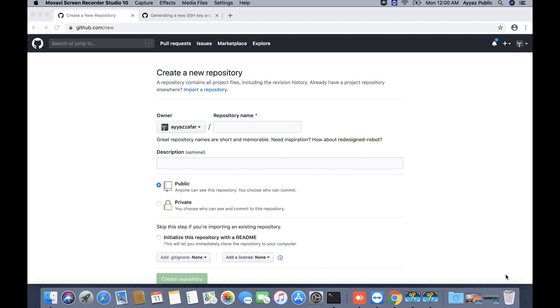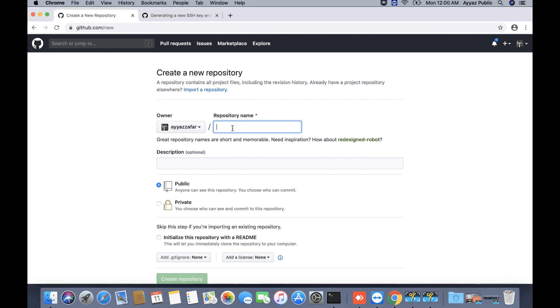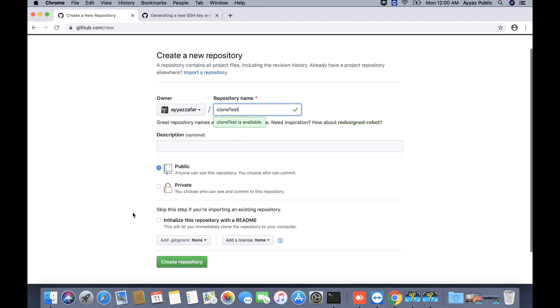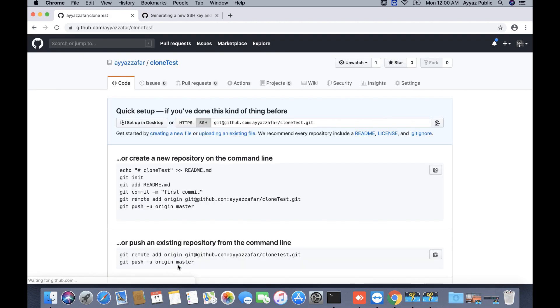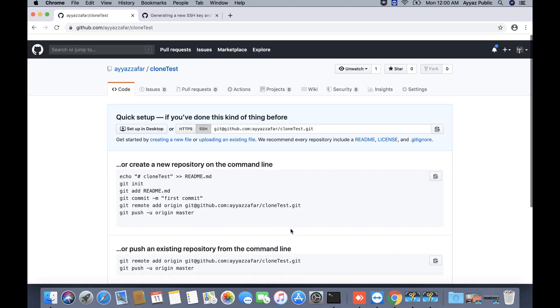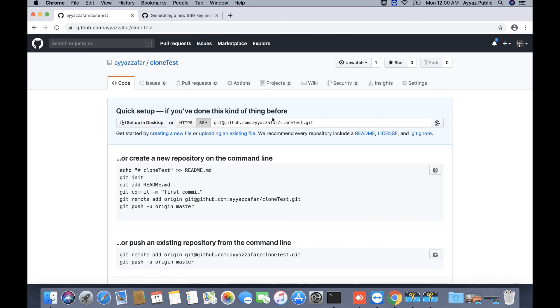Welcome to my channel Ayaz Tech, let's get started. First of all, I will create a GitHub repository to show you. Clone test and click on create repository. I have created this repository.